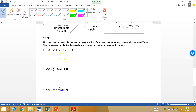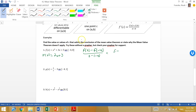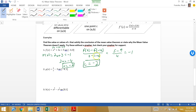Problem (a): Find the value of c that satisfies the conclusion, or state why it doesn't apply. All polynomials are smooth, so we know it'll work. f'(x) = 2x + 3. The slope of the secant line is [f(0) - f(-4)] / [0 - (-4)]. f(0) = 5, and f(-4) = 16 - 12 + 5 = 9, so it's (5 - 9) / 4 = -4/4 = -1. Setting 2x + 3 = -1 gives x = -2, so c = -2.